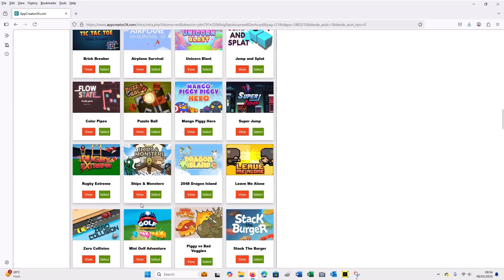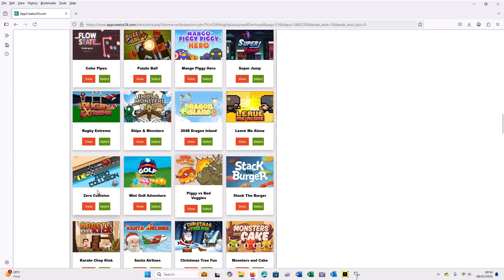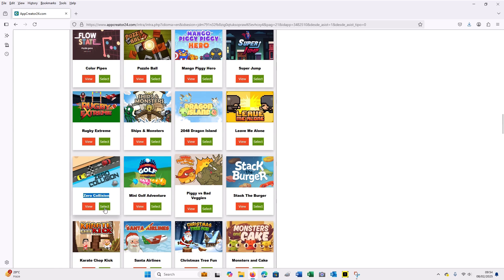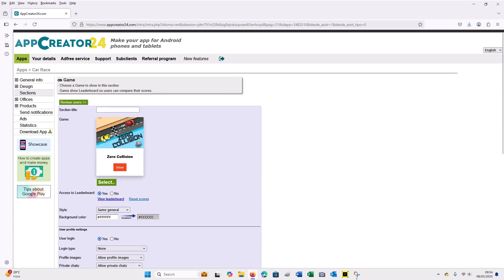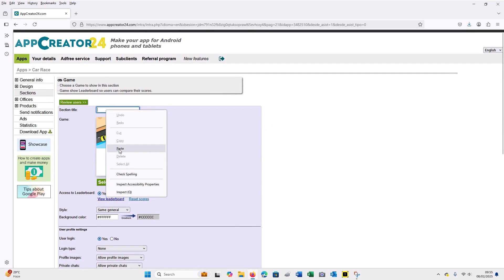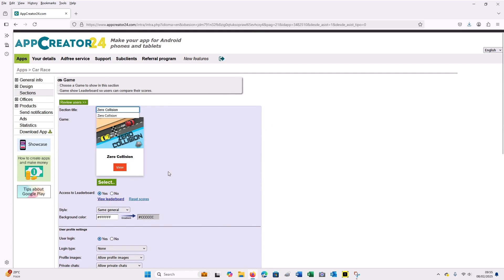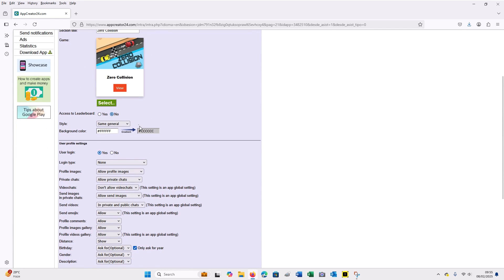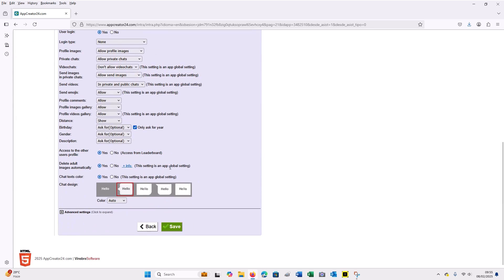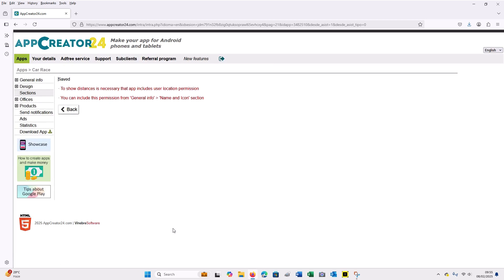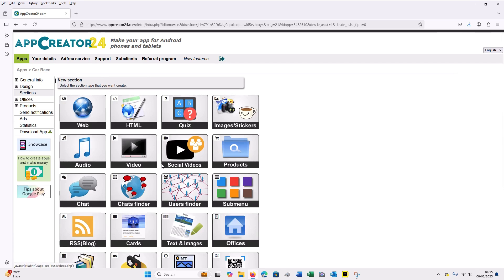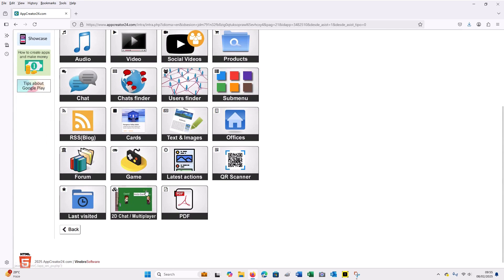We are done. So from here you go back. So you go to the section where you're going to add the games, because they have built some games already into the App Creator 24 website. So from here you click select. After you click select, you look for car racing games. So I'm going to look for car racing game.